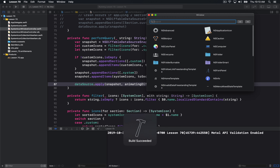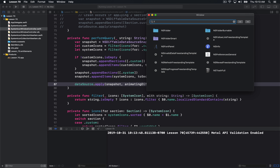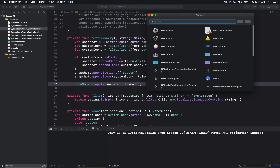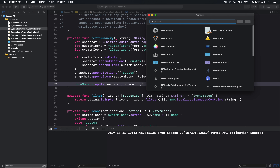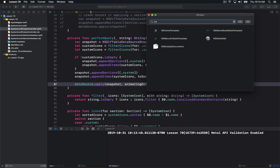If I go ahead and run this, we can see it working. The search field is just driving this performQuery, so as I type it's going to filter out any of the items that don't match what I'm typing. That's the entirety of what you've seen so far from this tutorial.